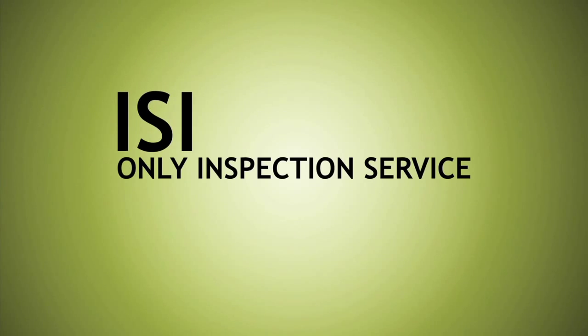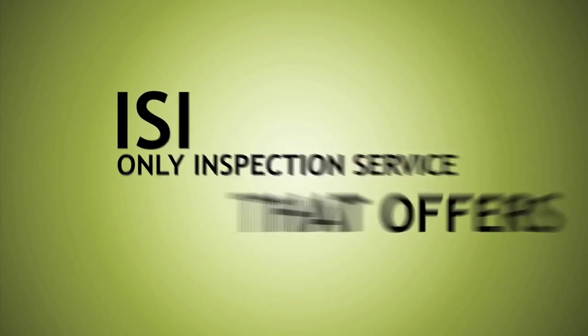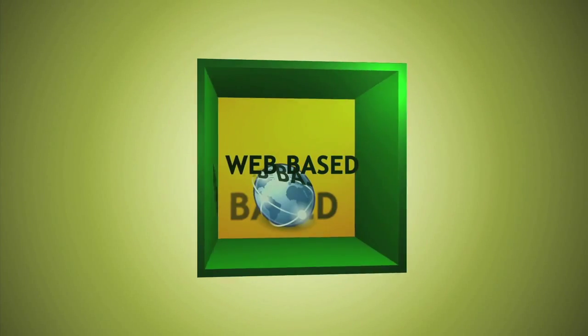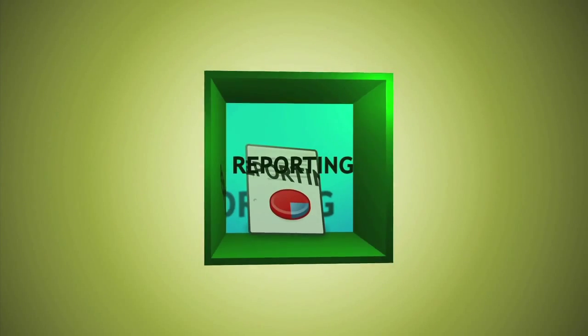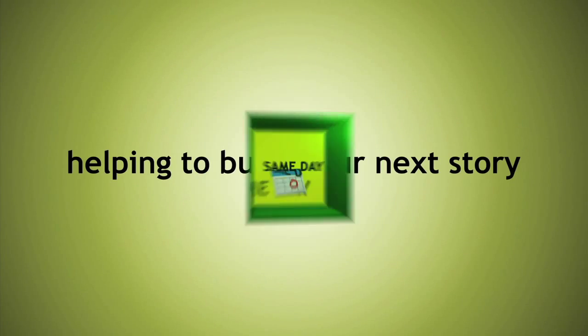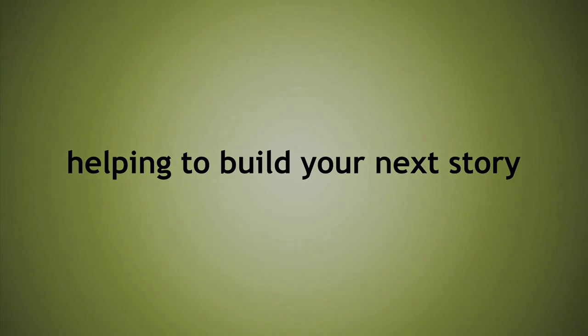ISI is the only inspection service that offers Greenbox same-day web-based reporting. ISI, helping to build your next story.